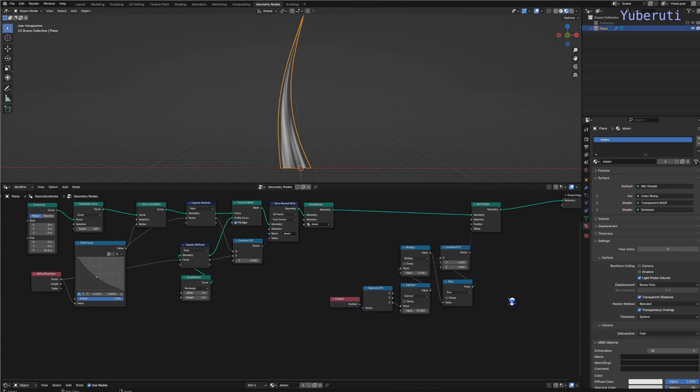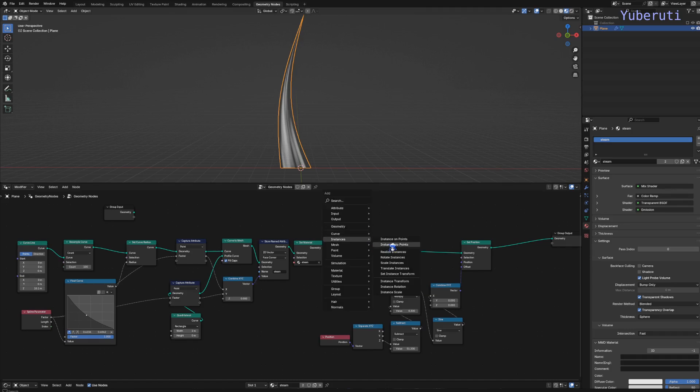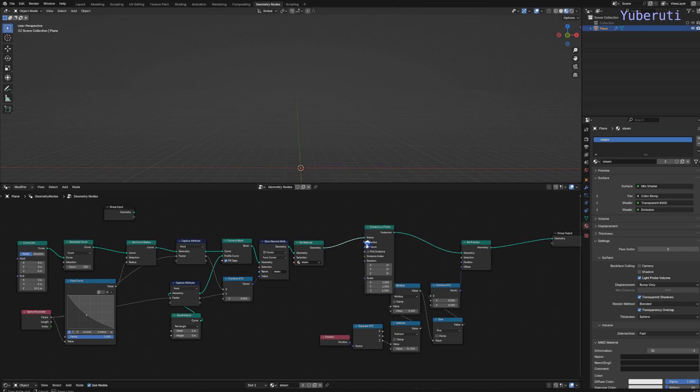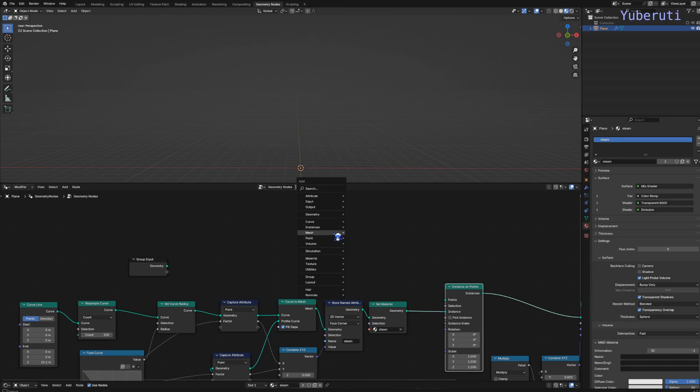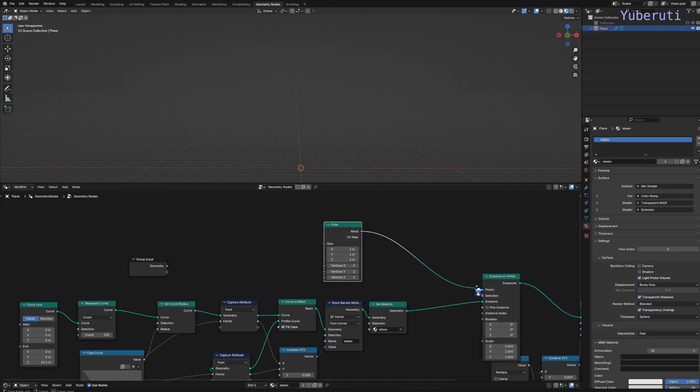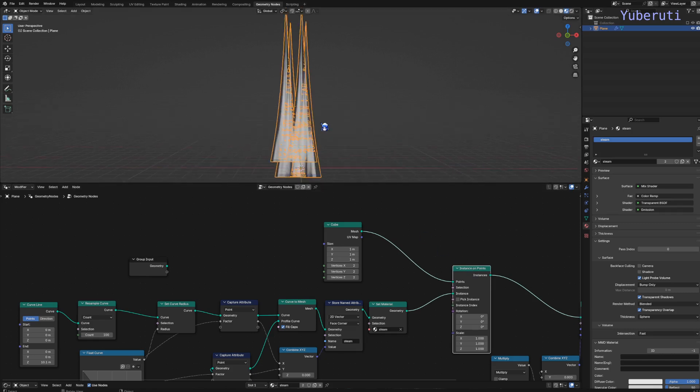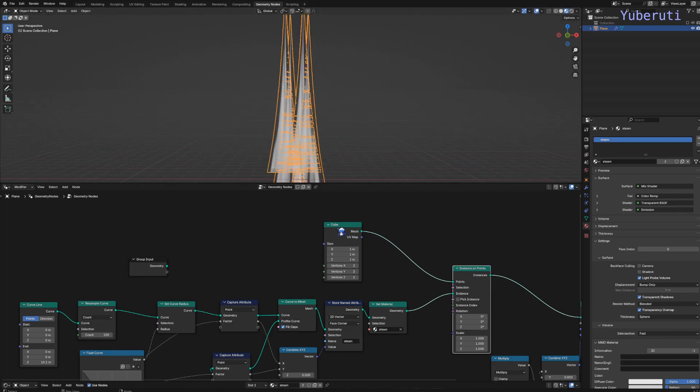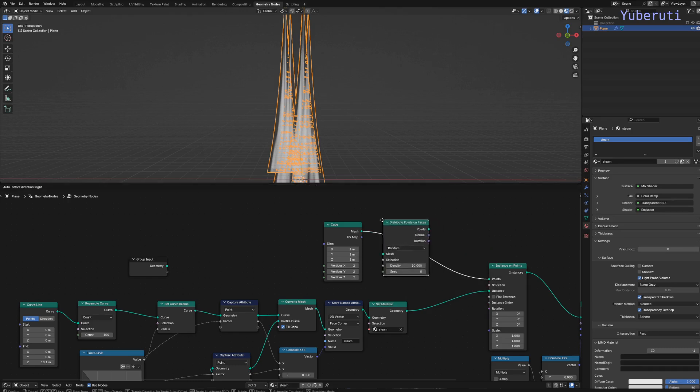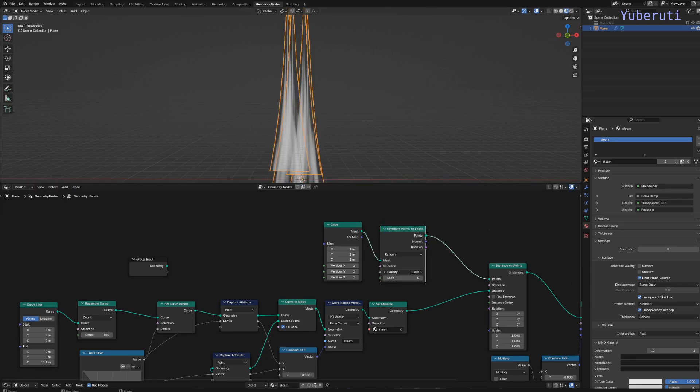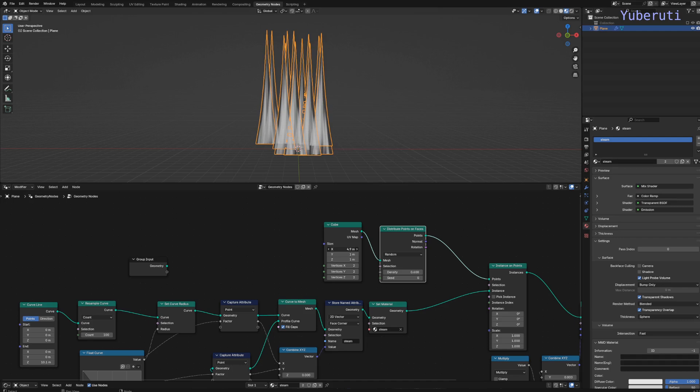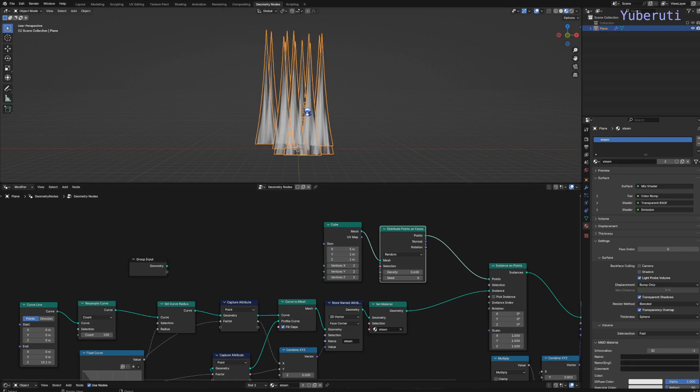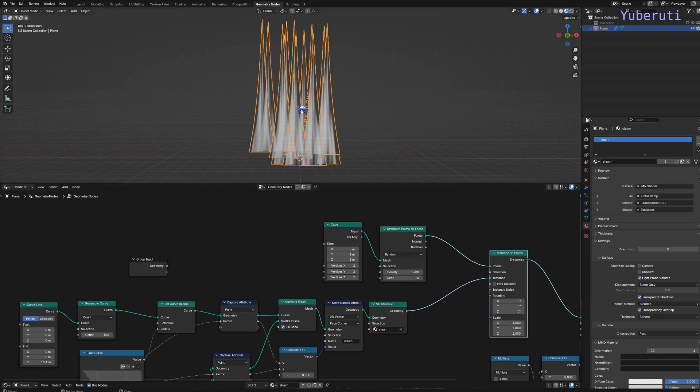So now we're going to make instances. Let's add an instance on points, connect that to the instance. And then to use as our points, let's use a cube. We have four points on our cube. Let's use the distribute on faces node. Distribute on faces. Decrease it so we have more, not that many points. And let's decrease the X value to around five.